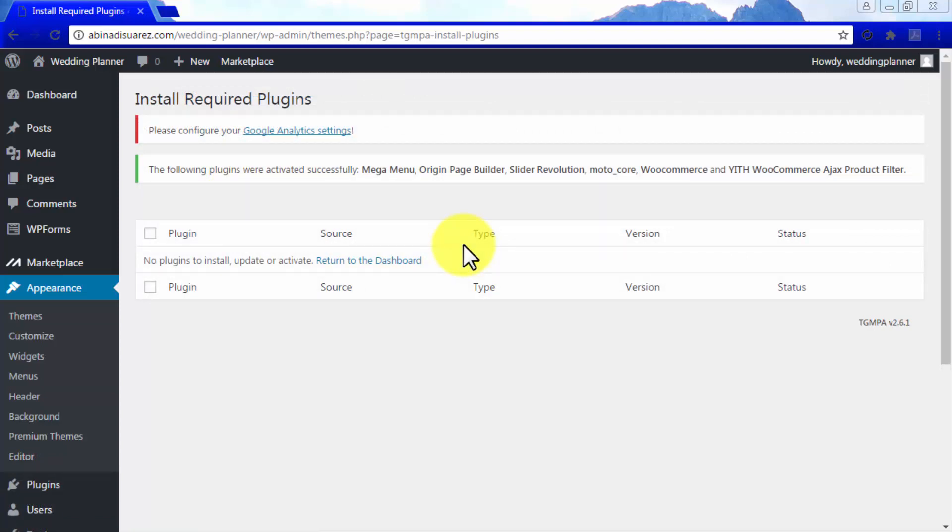A message will appear to let you know that all the selected plugins have been successfully activated. A word of notice is that if you plan to create an e-commerce website with MotoTheme, you will need to configure the WooCommerce Setup Wizard located in the Installed Plugins section of WordPress as a final step in this stage.